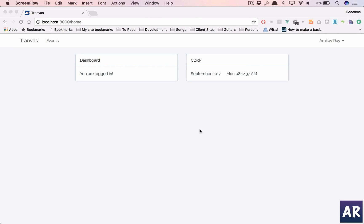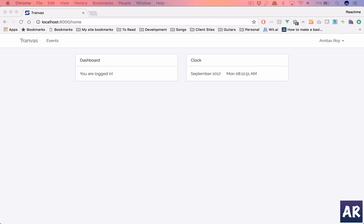Welcome back guys, today we are going to work on one more small widget which is a stock market widget which we can get through the Google's Finance API. Here is how it works.